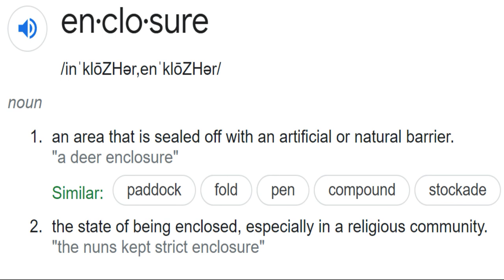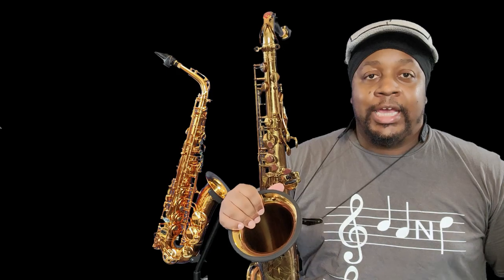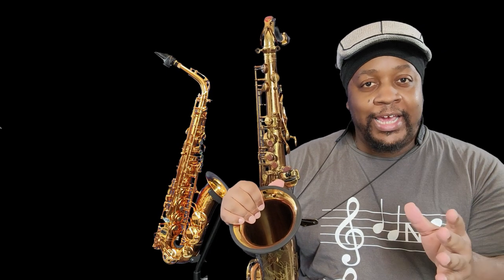Today, ladies and gentlemen, we're going to take a look at enclosures. You guys have been asking me about this a lot, so let's take a listen. What is an enclosure? An enclosure is a phrase or a little melodic line, usually consisting of at least three notes, that's designed to have a target note.